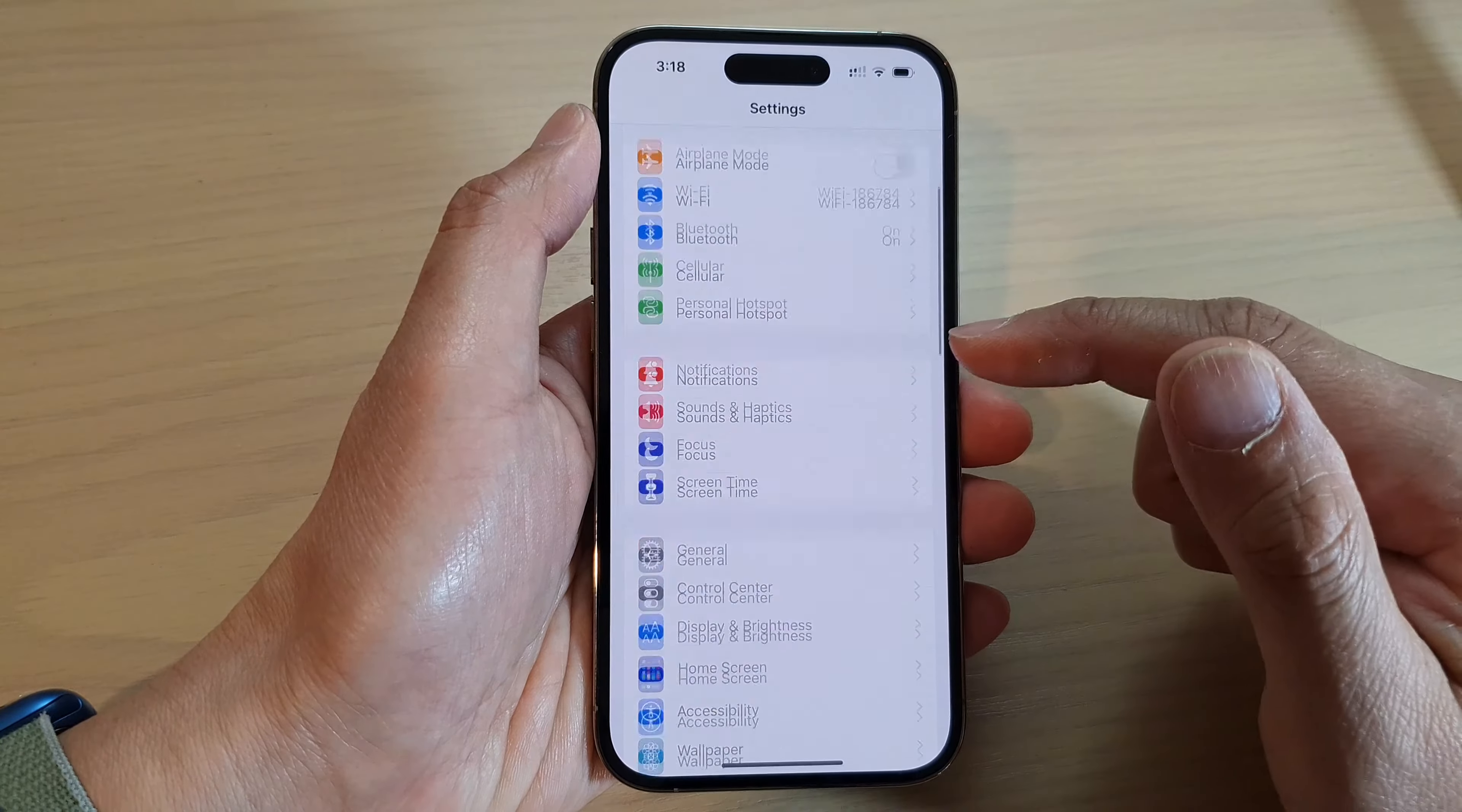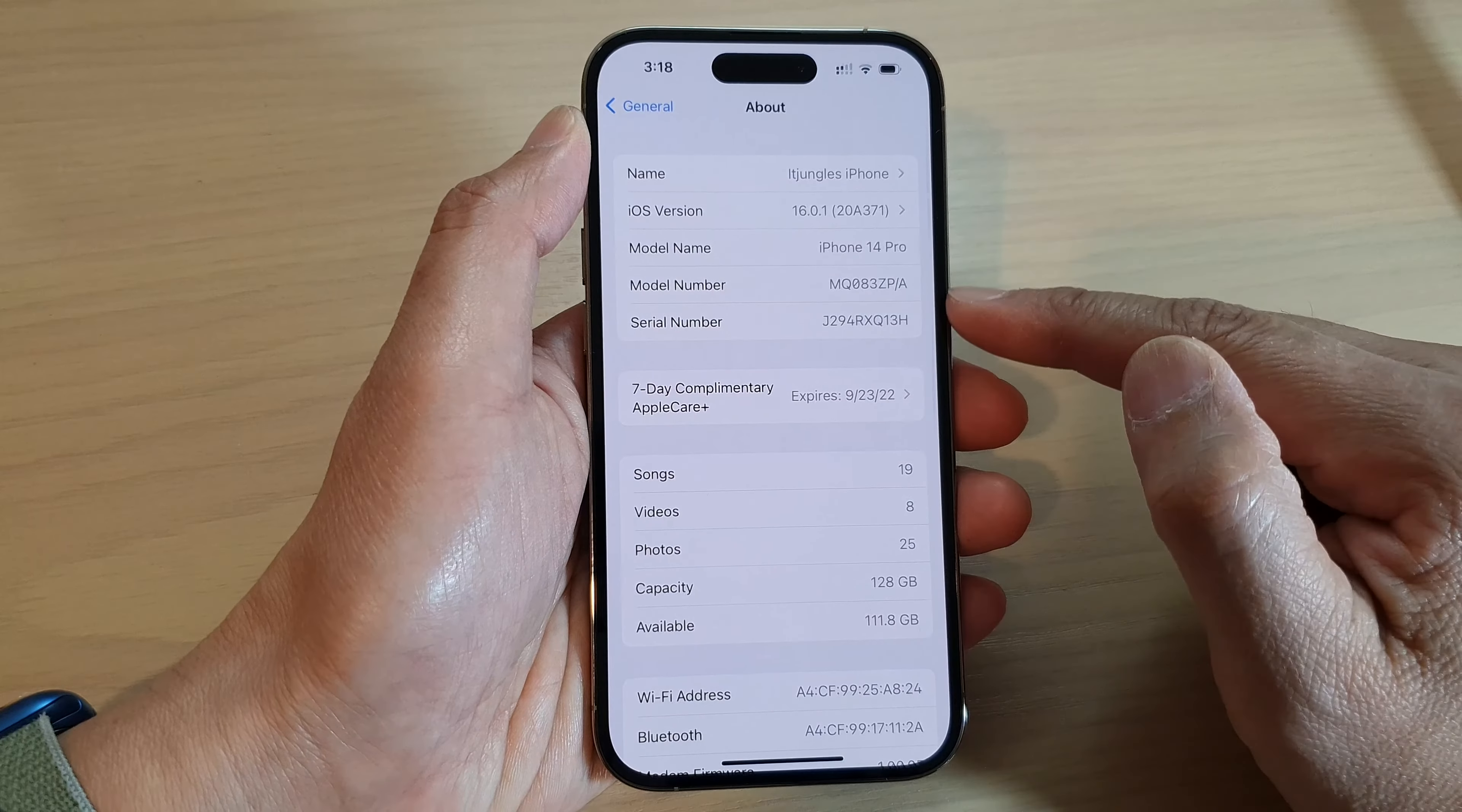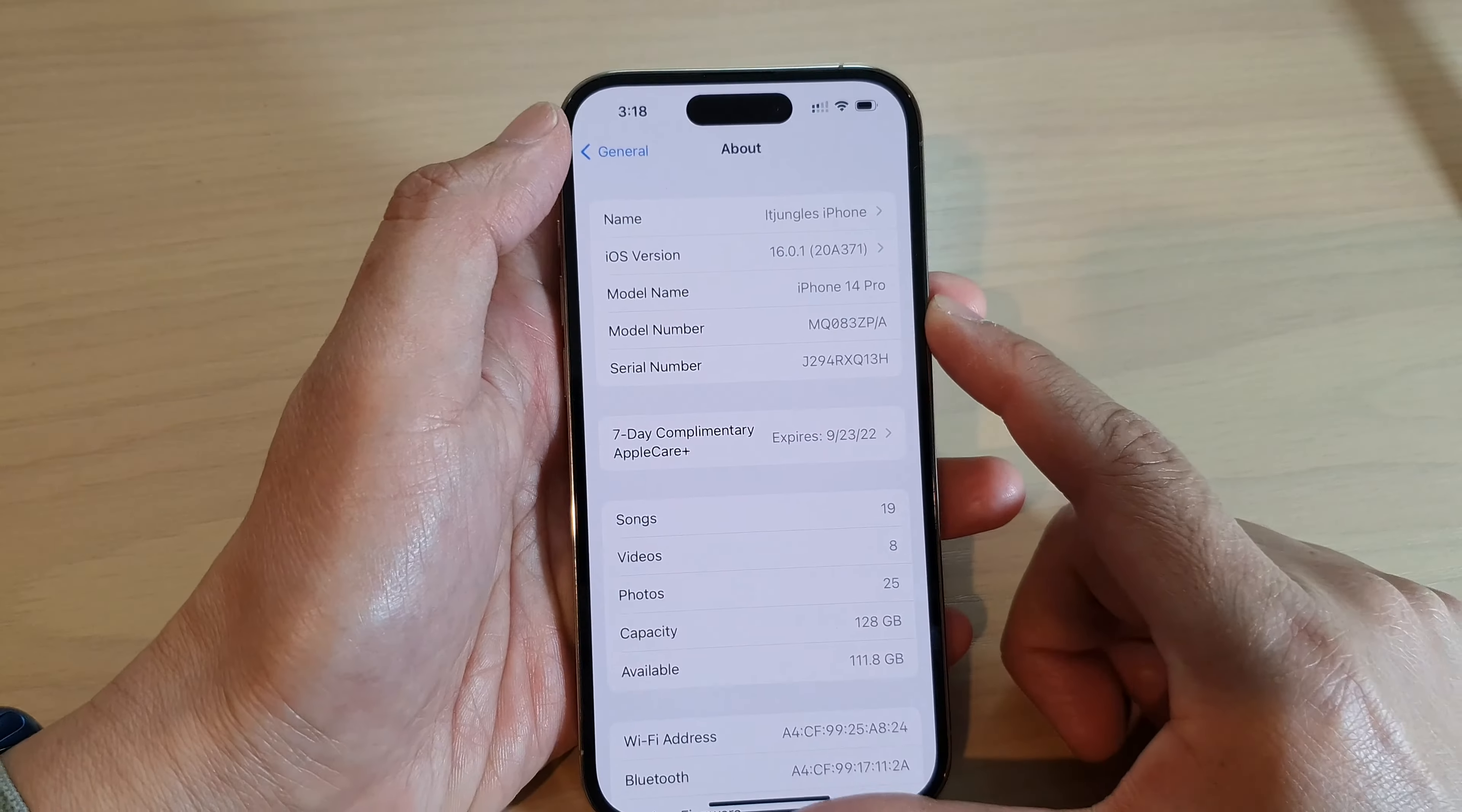In the Settings screen, swipe up to go down and tap on General, then tap on About. Next, we go down and in here you will be able to find the serial number of your iPhone.